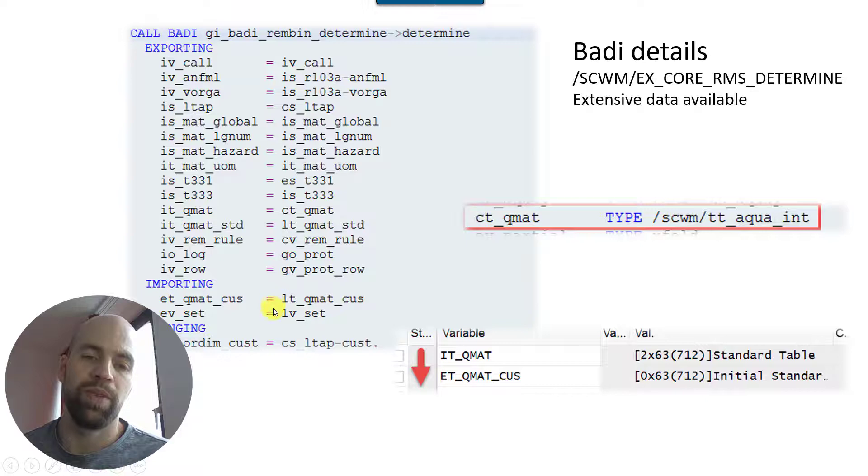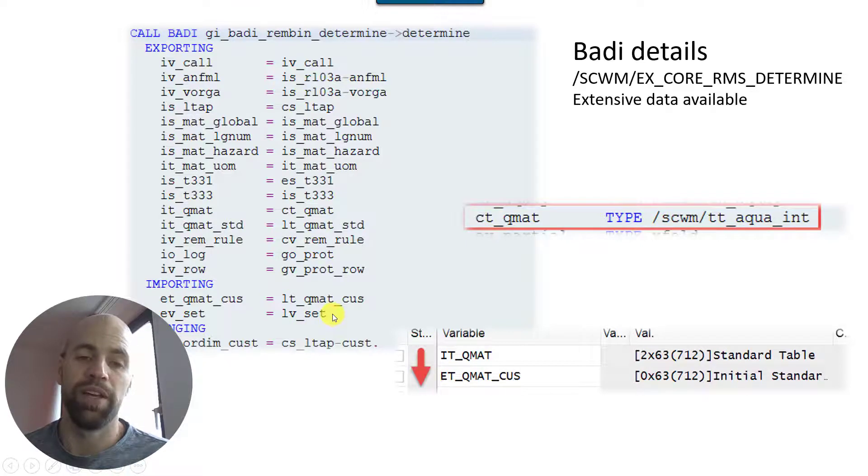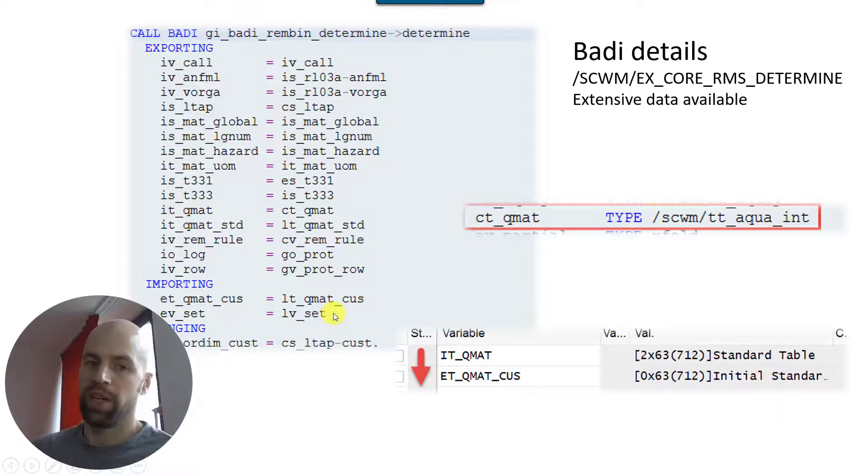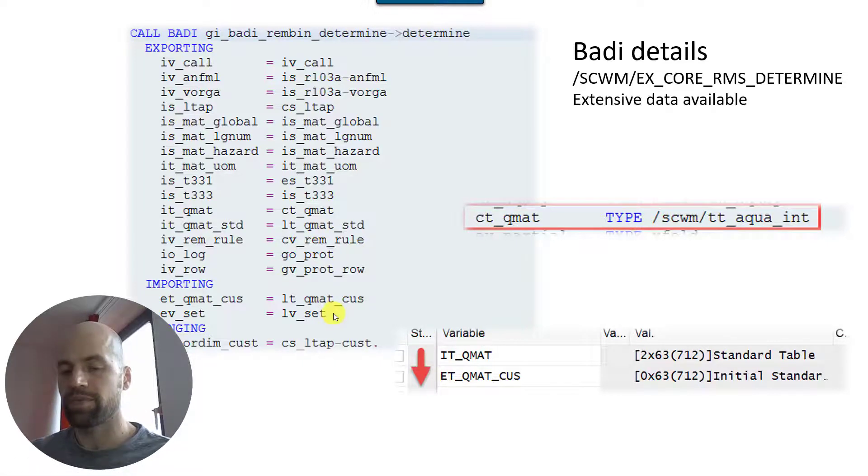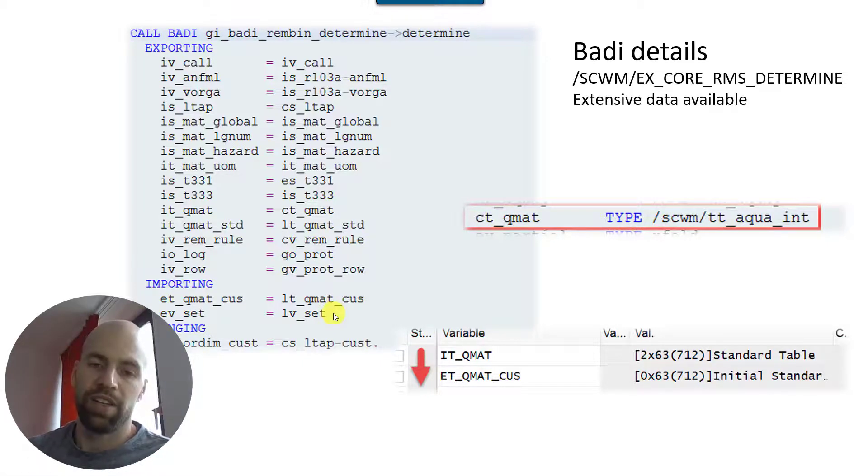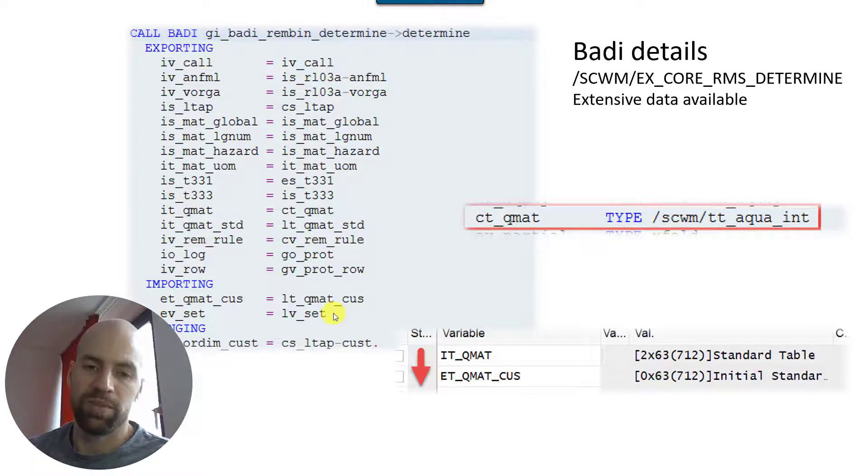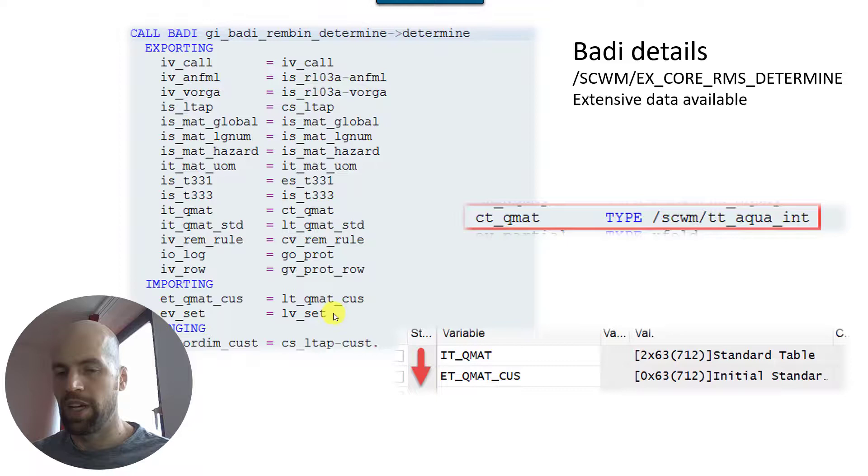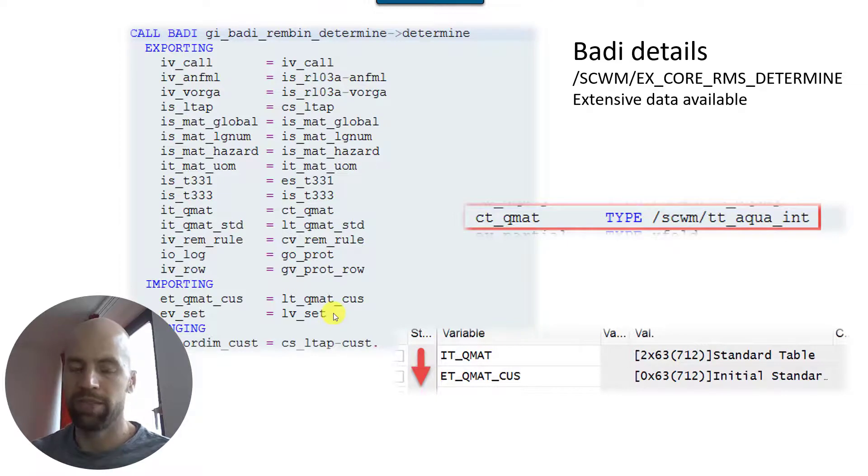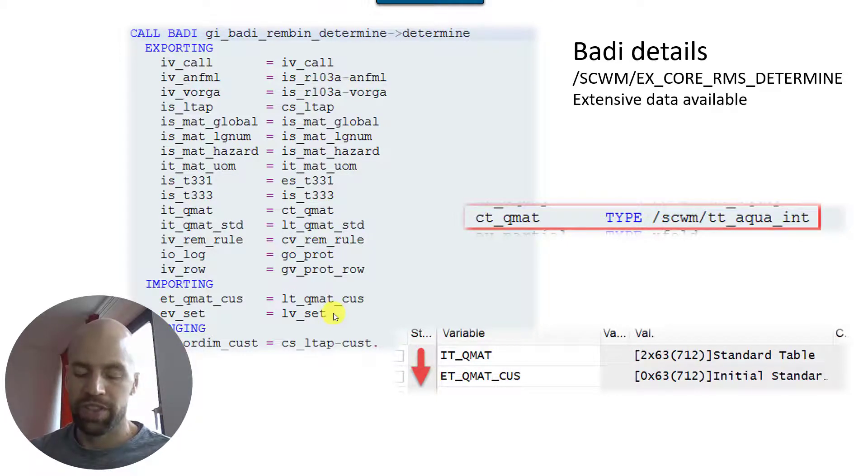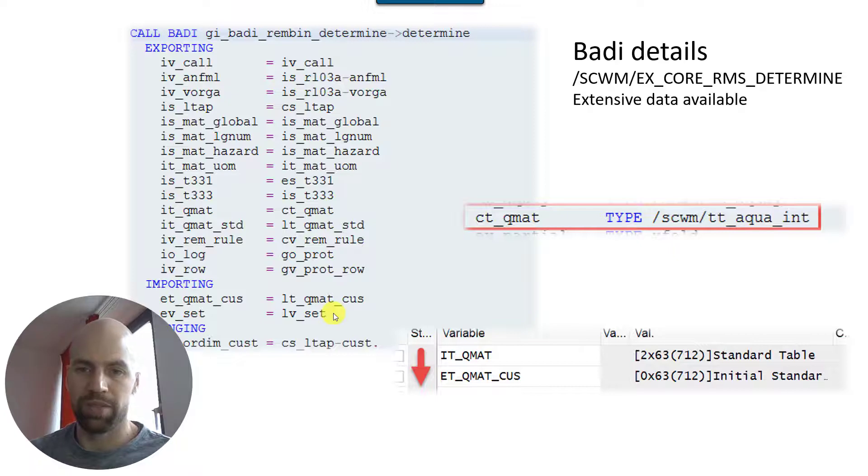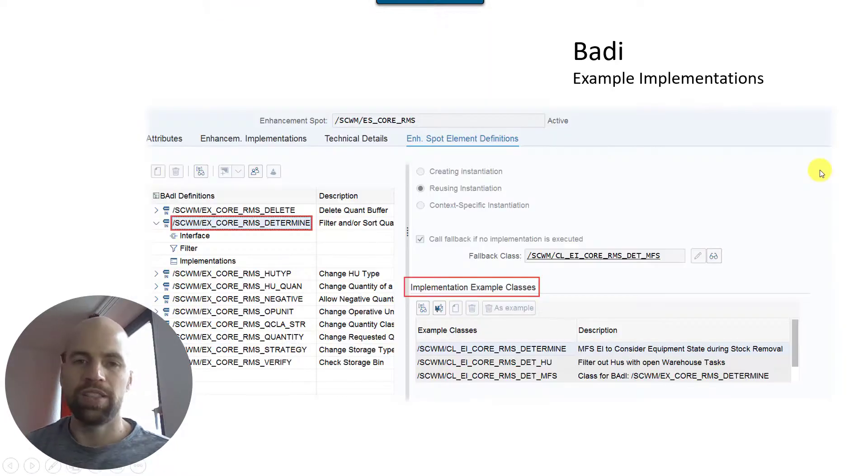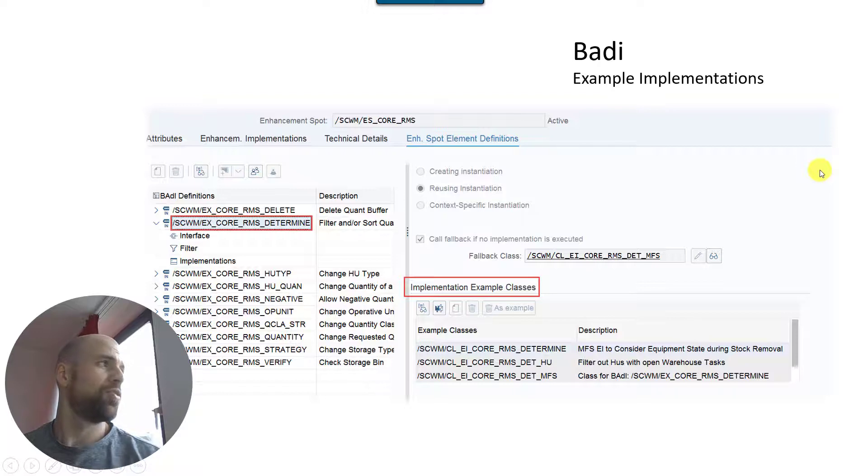And here at this in the caller program it just ends up as lt_qmat_cas. You set this variable here that means I changed the sorting, please apply it. And then in the context where this BAdI is called this is being considered and you will see as a result warehouse tasks being created based on your customizing. I hope that was not too quick and too complex - feel free to just jump back and listen to it again, but I think it's pretty straightforward what's happening here.